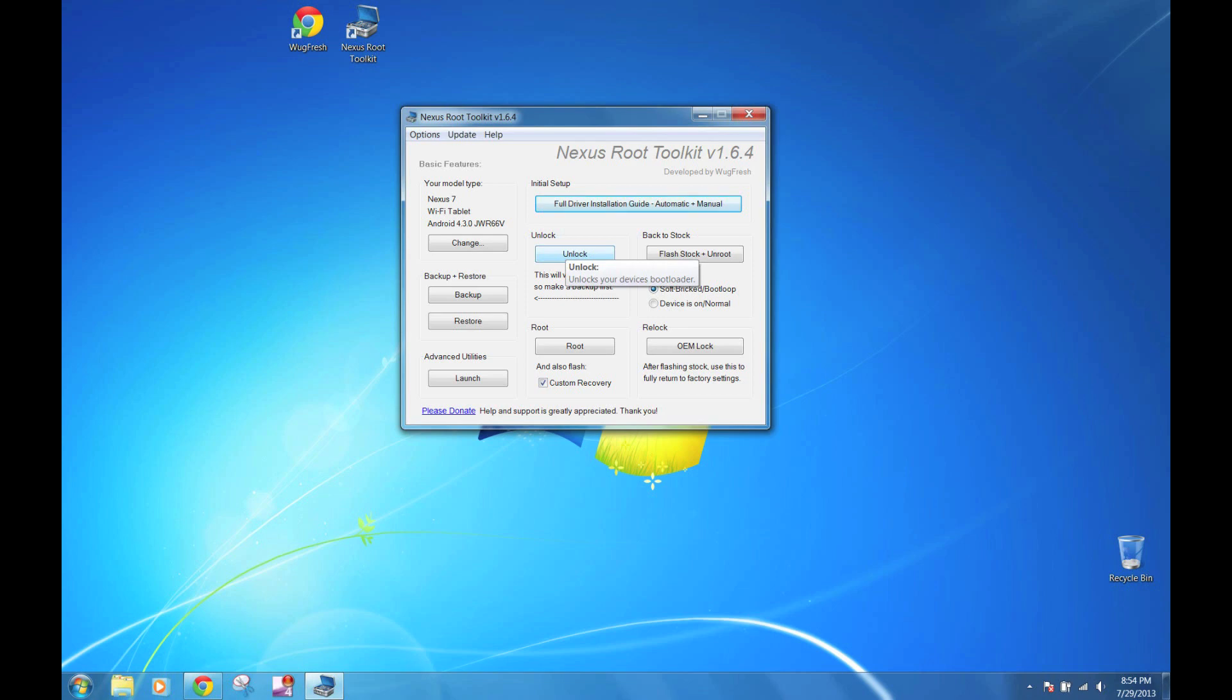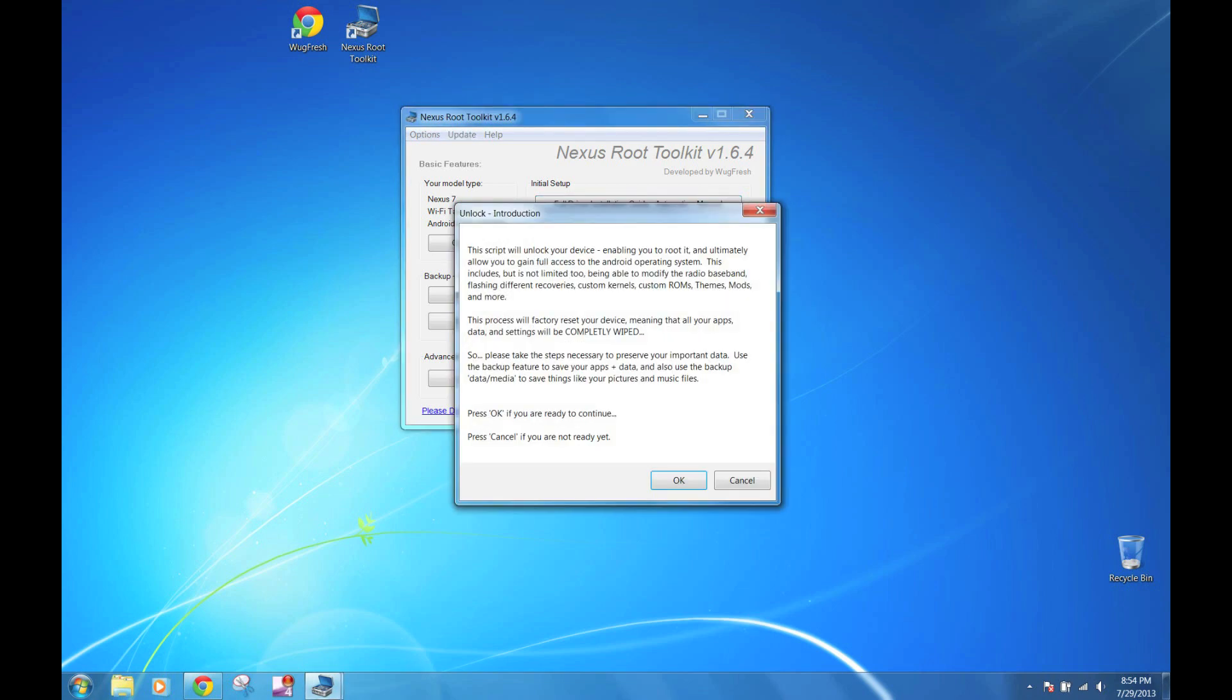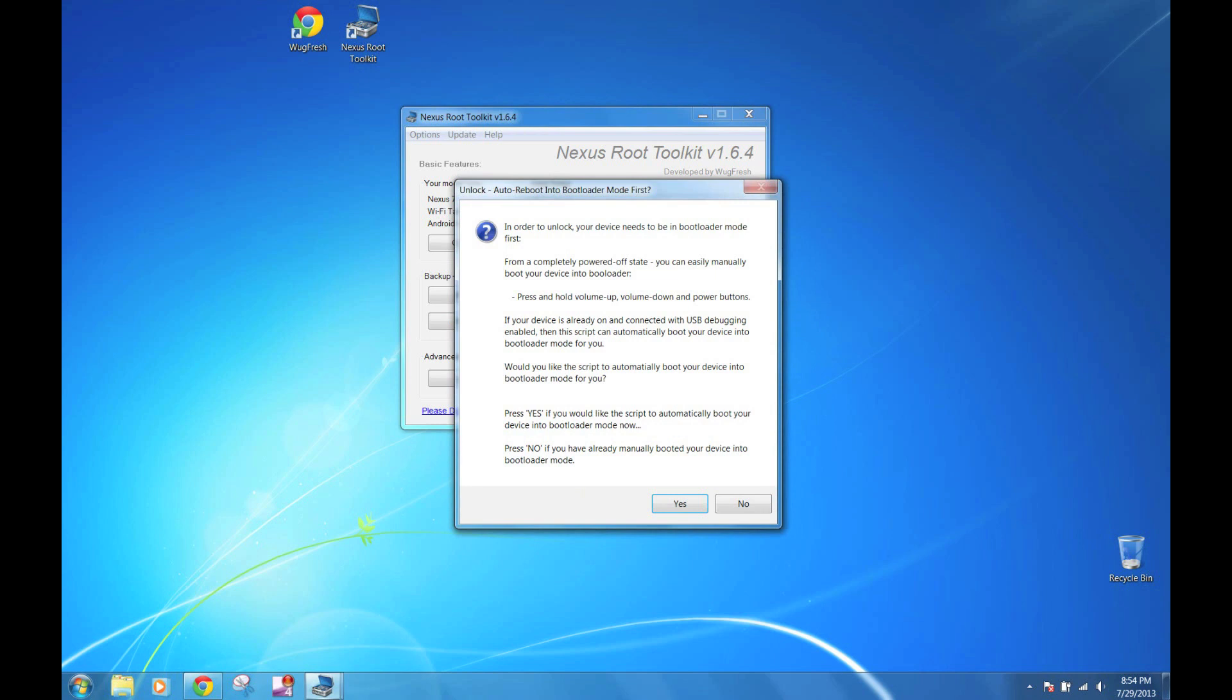Afterwards, you want to click the button for unlock. It's going to tell you what it's going to do, just click OK. Now it's going to ask you to boot into bootloader mode. You want to click yes.